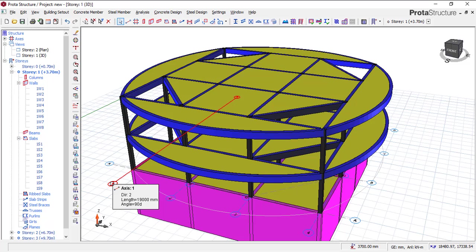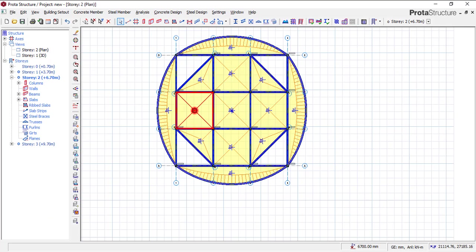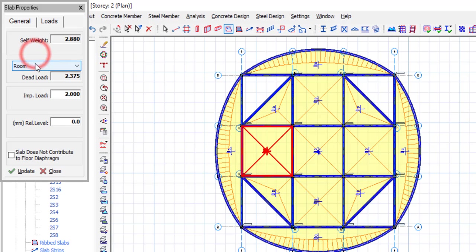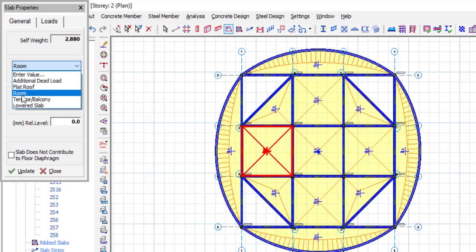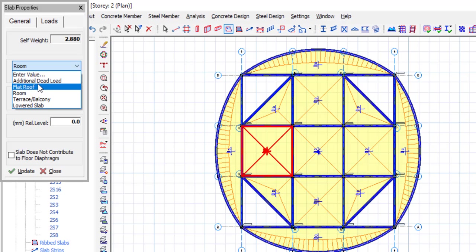Let's say you've already modeled your slab. In real life, when you have a slab, you want to add additional dead loads — for example, if you have screeding on your slab, or tiling, or any kind of finishes, there will definitely be an additional load. Usually we model the slab and click on it to go to properties. When you go to loads under the dead load, I have four additional dead loads here: flat roof, room, terrace, and lower slab. This additional dead load is added by myself; originally only these four will be there by default. You can pick any of these if the values are what you want to work with.